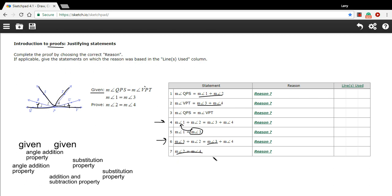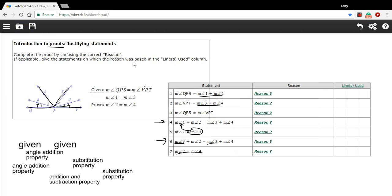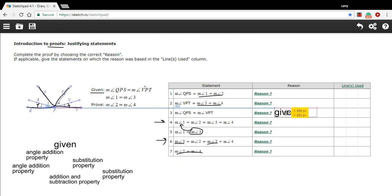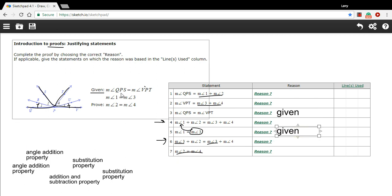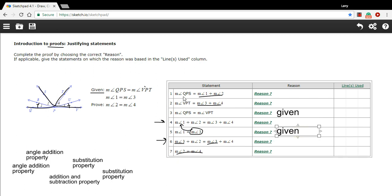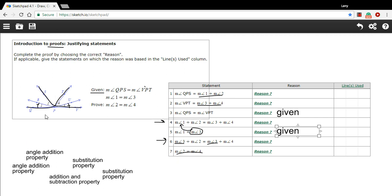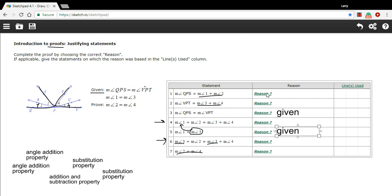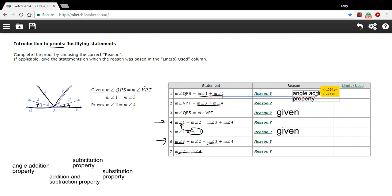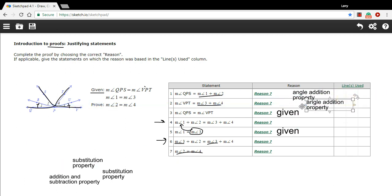So that's the logic of the proof. Now let's work on the reasons. Some of the reasons are going to be 'given' — I'll pop those in right away. This piece is given, and this piece is given, because it says so in the given information. The measure of QPS equaling angle one plus angle two is the Angle Addition Property — it states that two angles add up to make the bigger angle. We'll use that for both QPS and VPT.